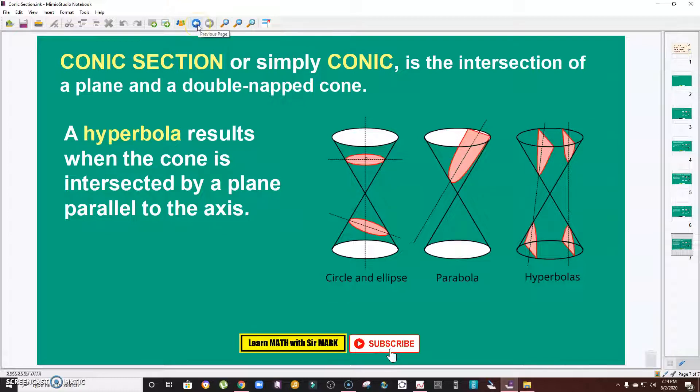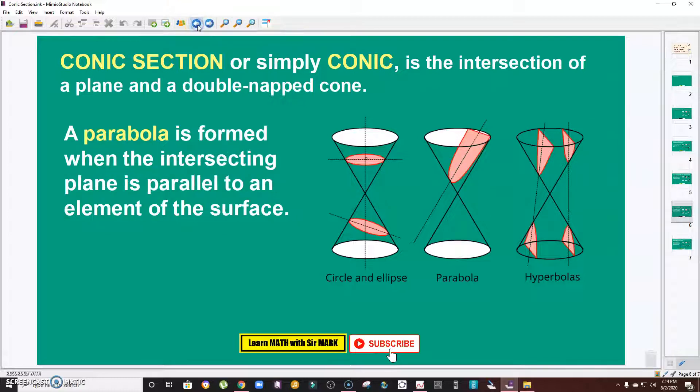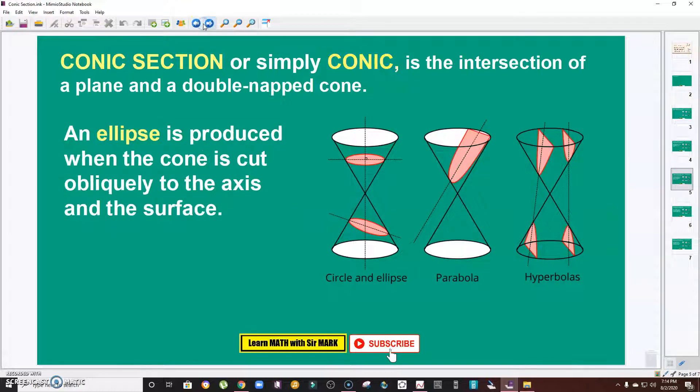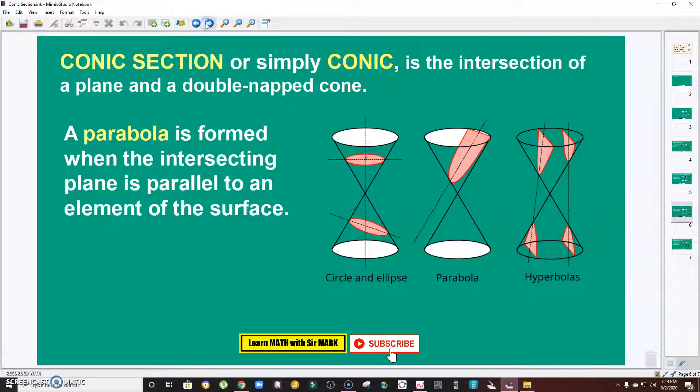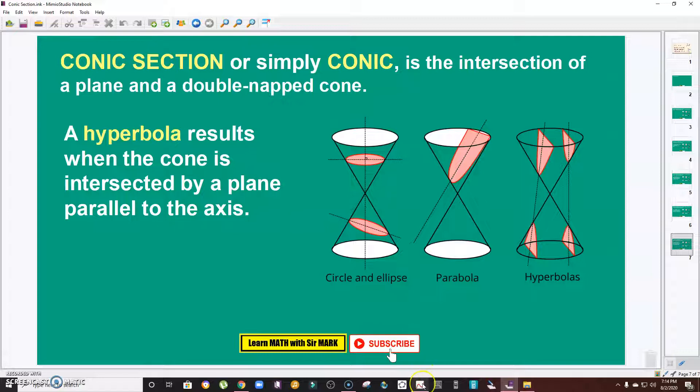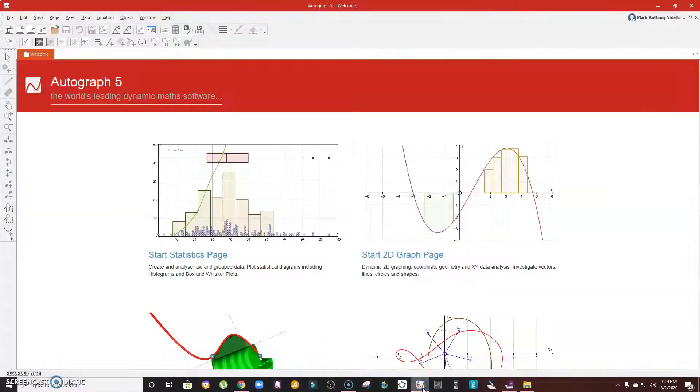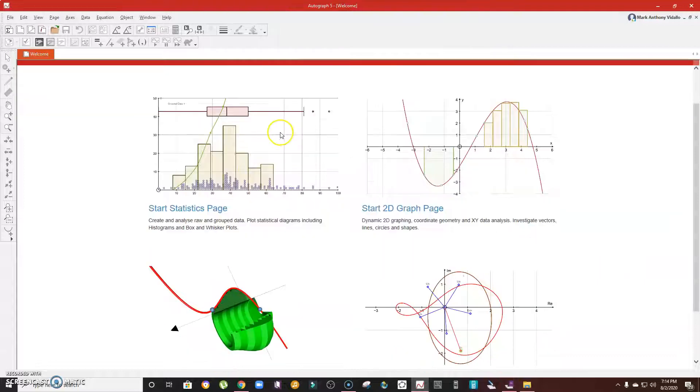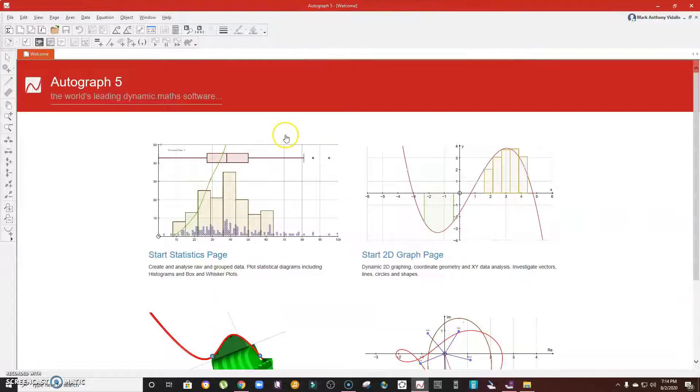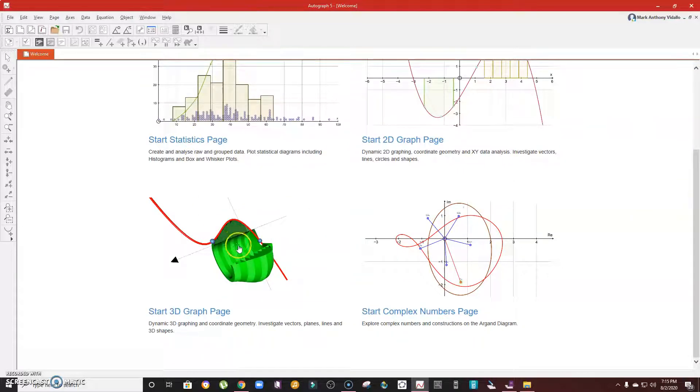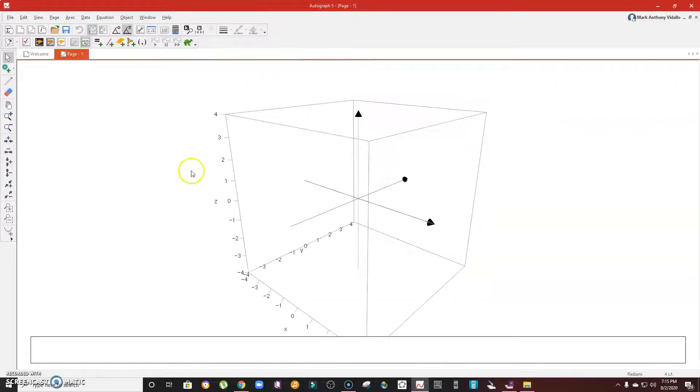Now, as I said, I'm going to show you how it looks like using a software. This is what Autograph version 5 looks like. I'm going to use a three-dimensional plane. So now this is a 3D plane.